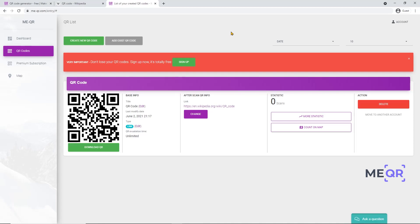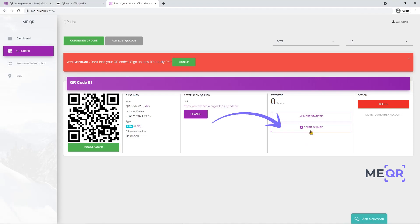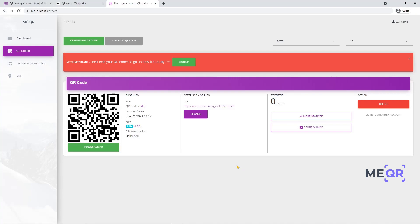You can view statistics of scans here to see daily scans and unique scans quantity. Click the More Statistics button. If you want to see where your QR code was scanned, click the Count on Map button.